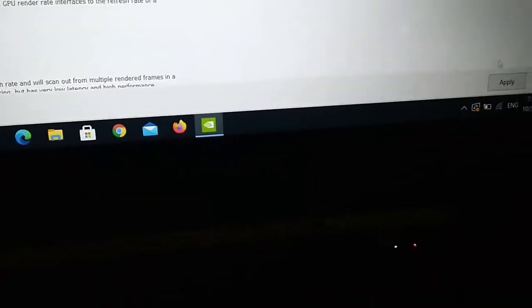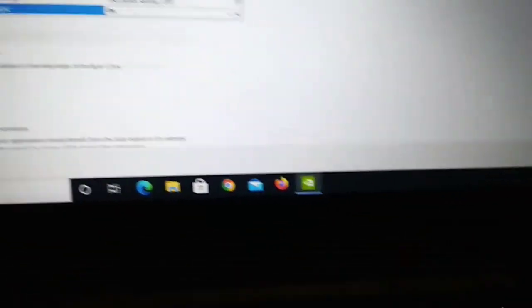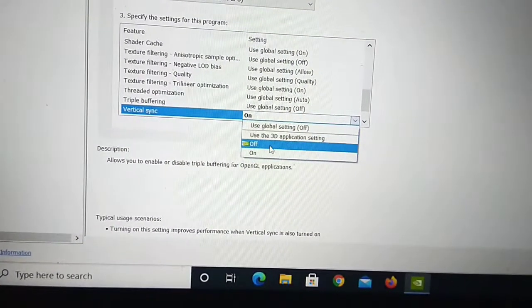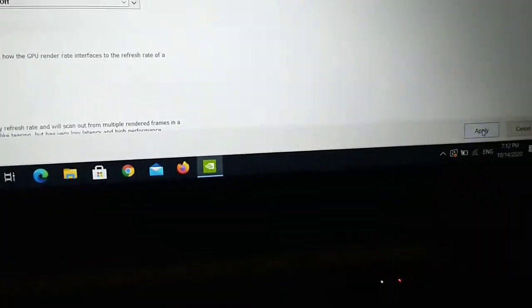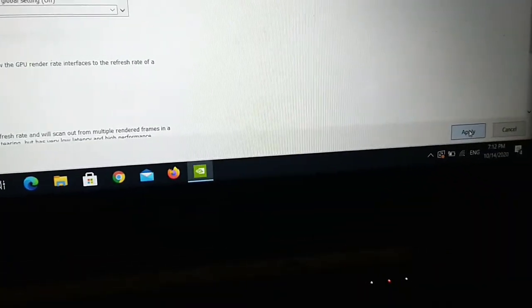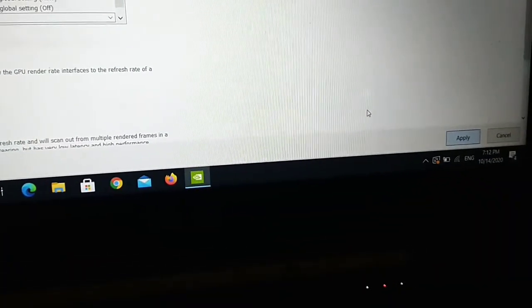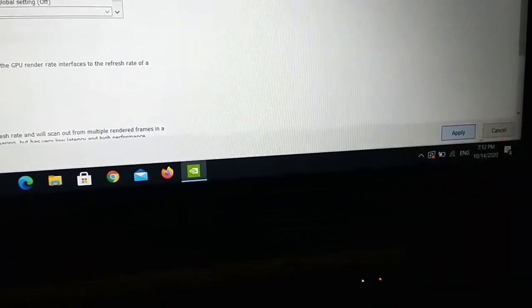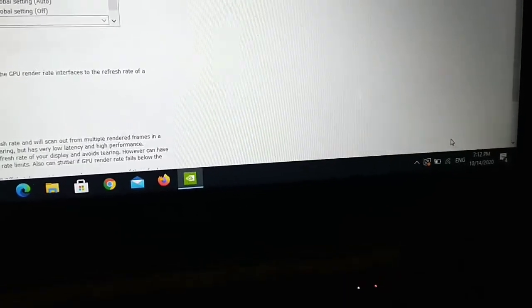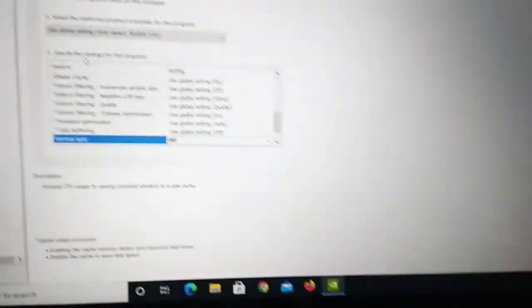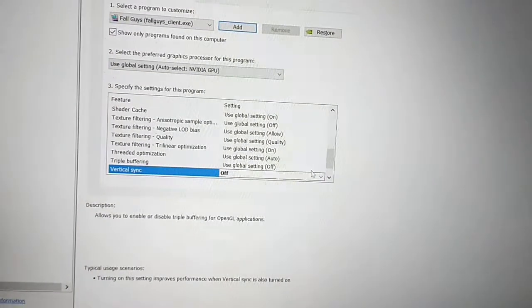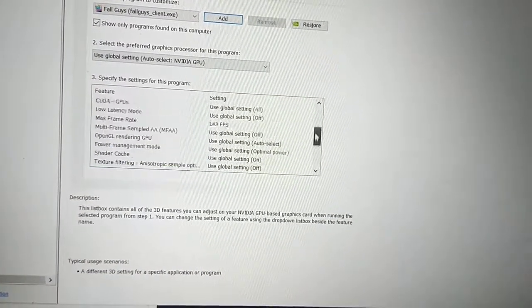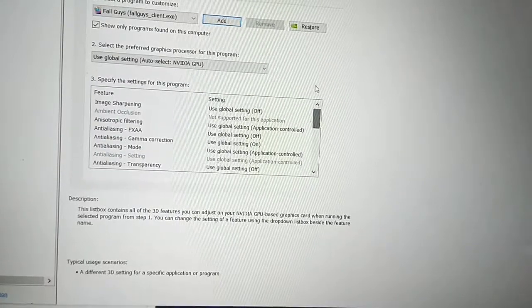You have to apply the settings. Turn off this and there you will see the apply option. Click on apply. This is all you have to do and these are all my settings. If you want to try, you can try out and this is how I get the FPS.